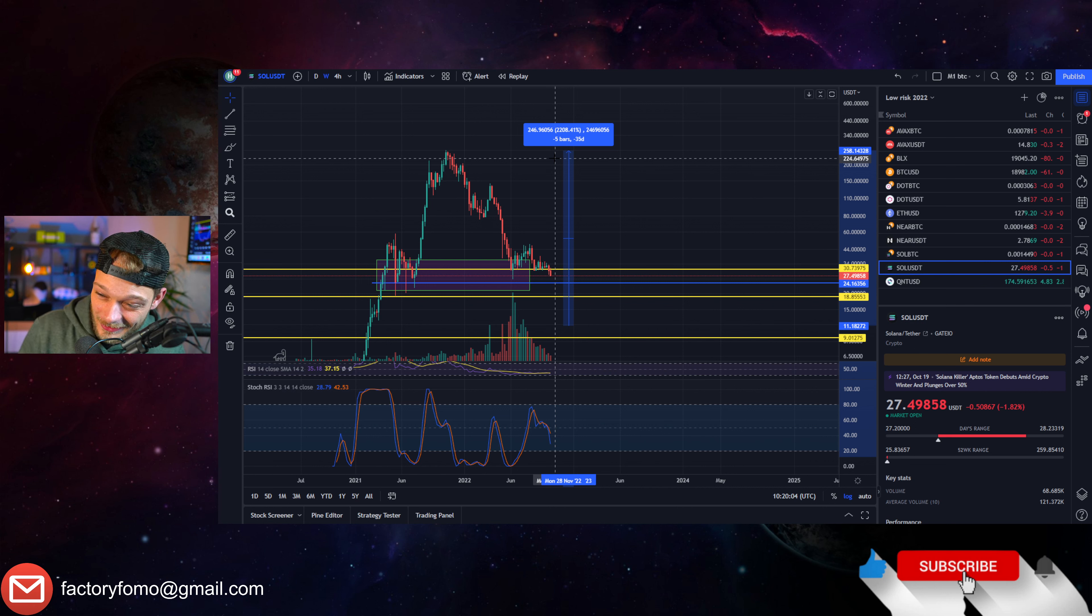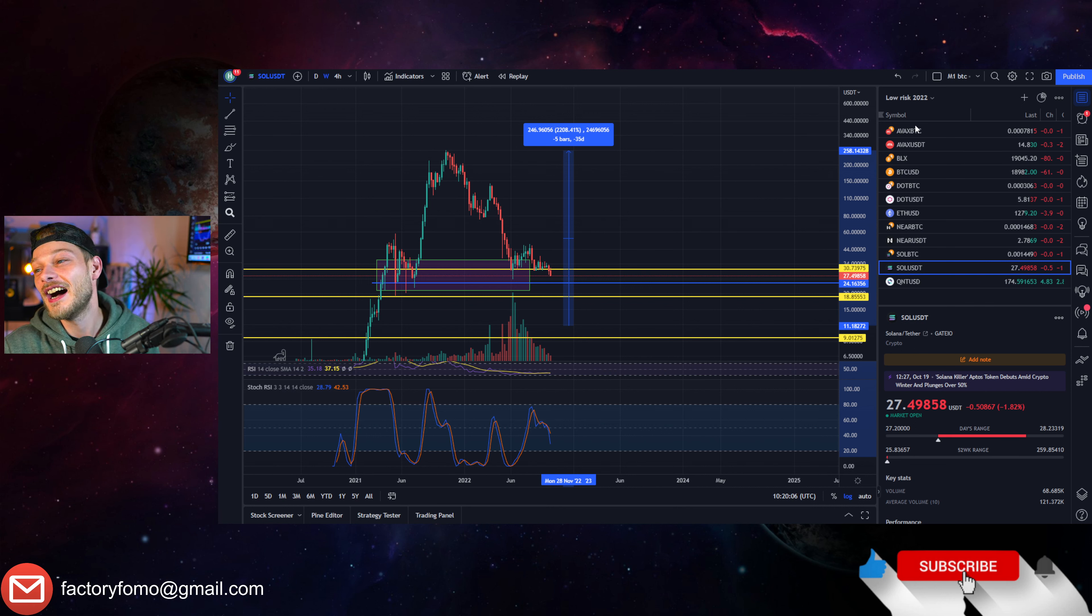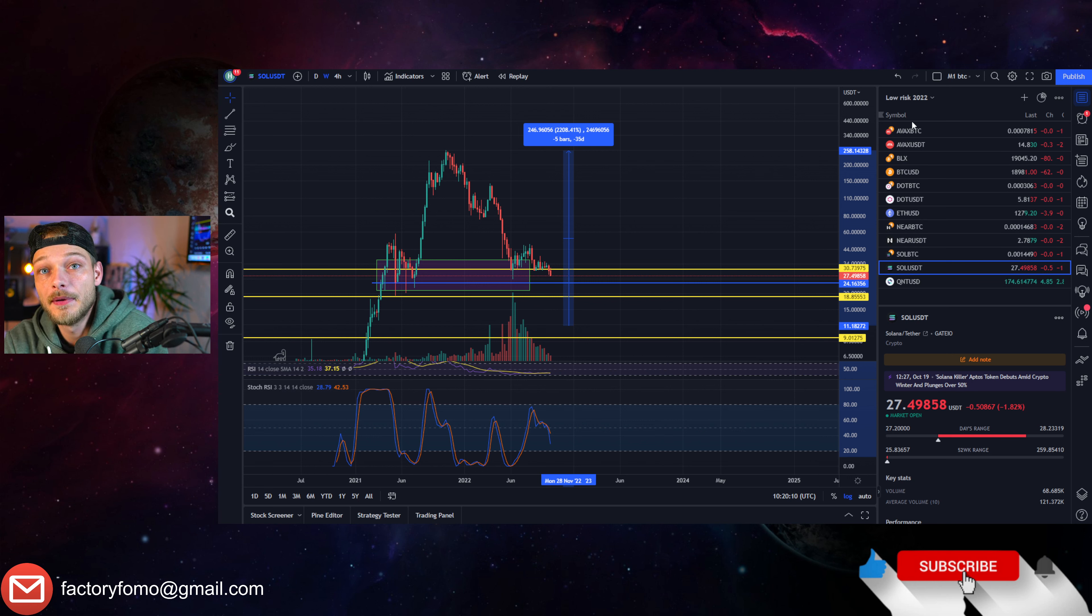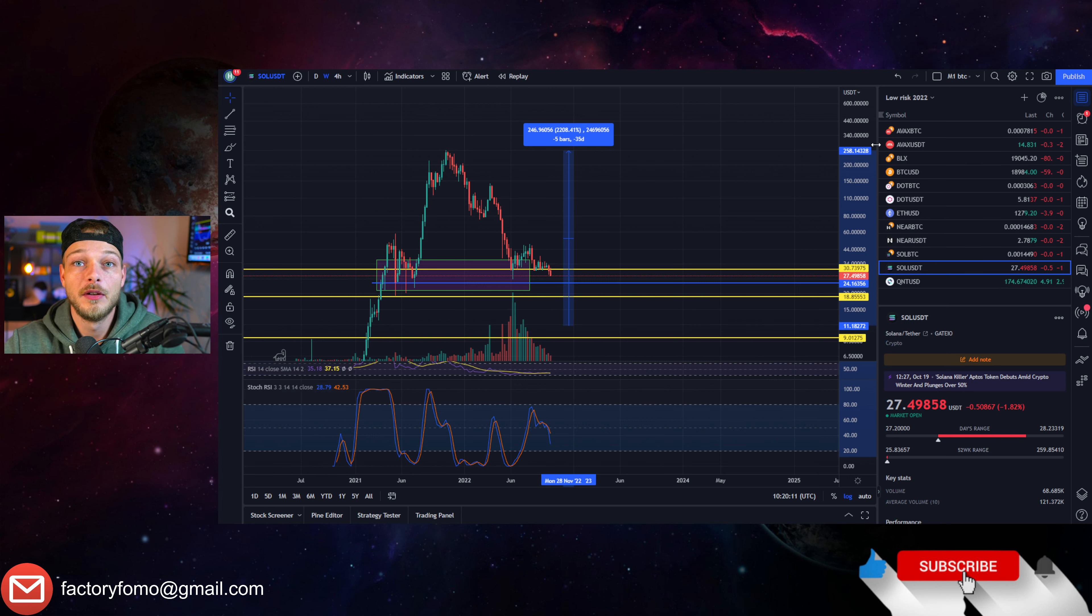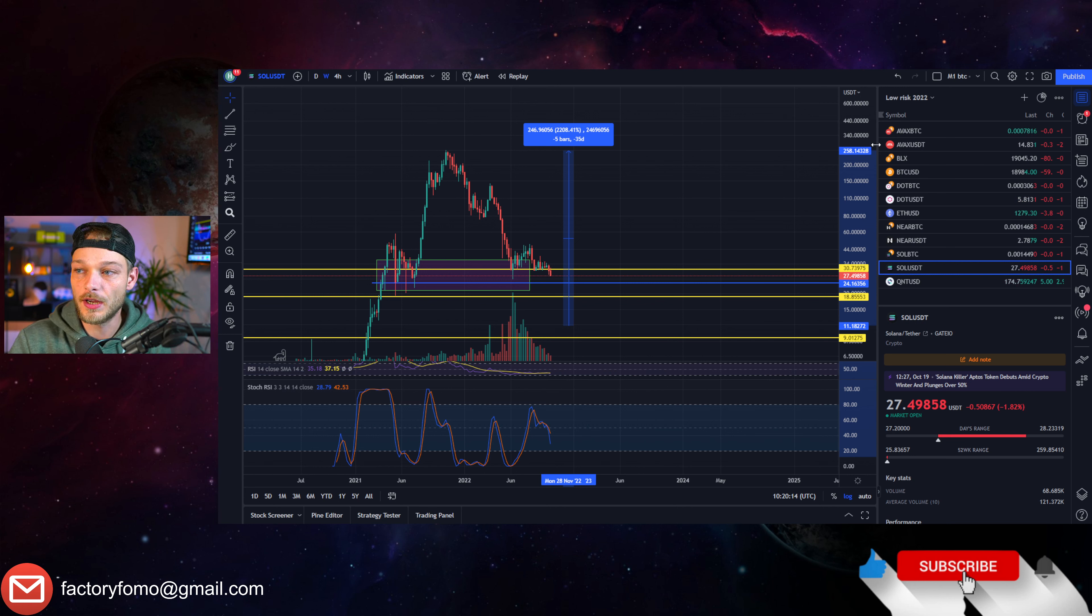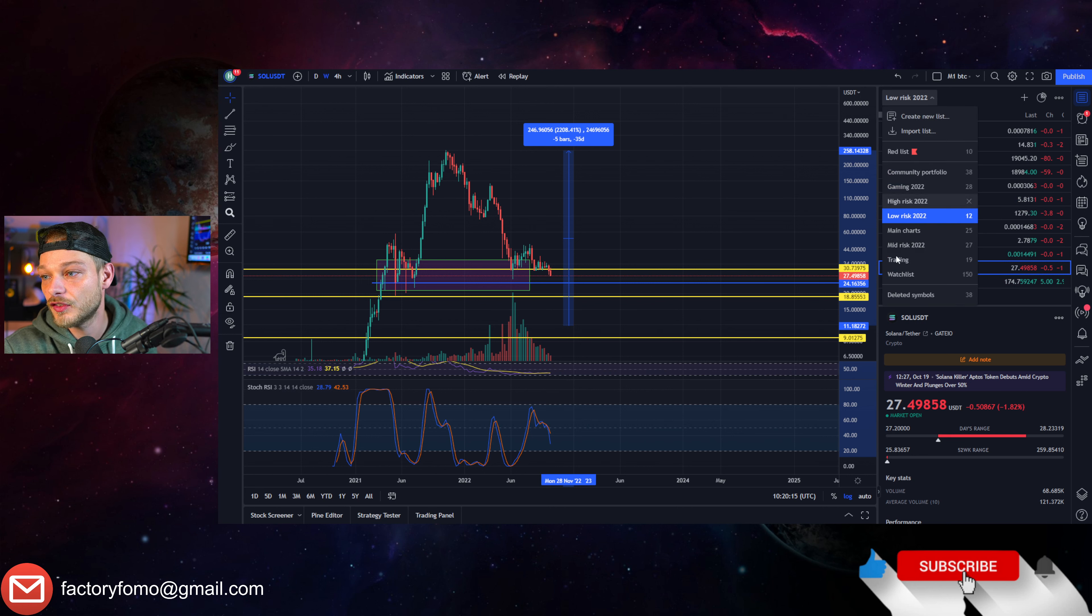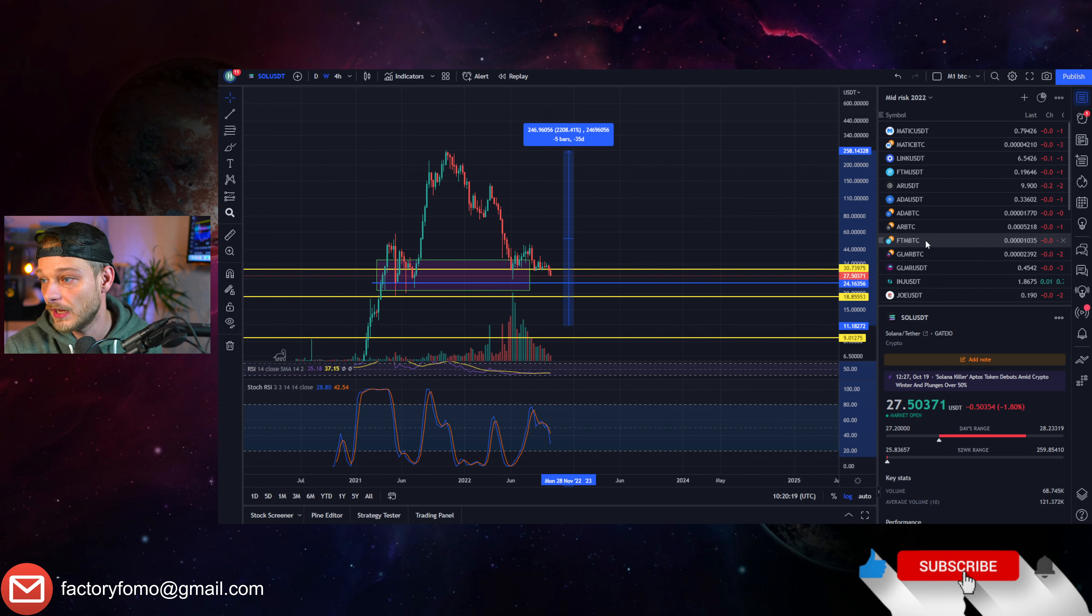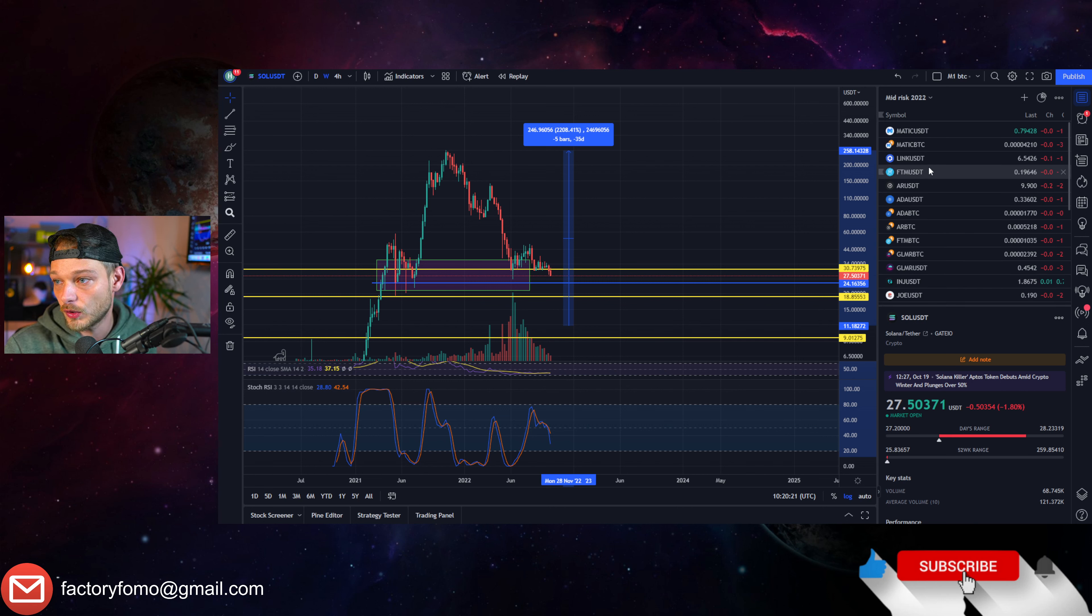Because in the long run, yes, I think these quality altcoins will get back to where they were before and we will be okay, even if you buy here. But what if, what if Solana for example just comes down another 60 percent?